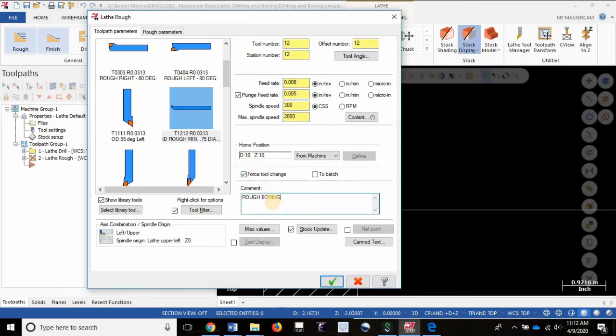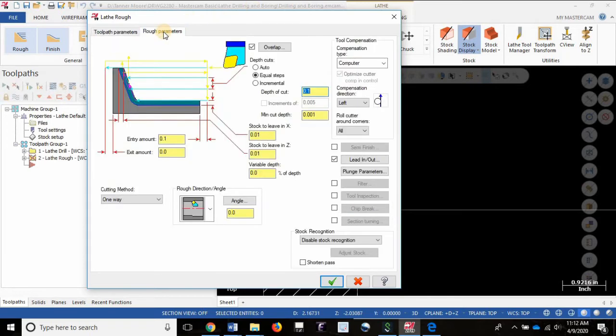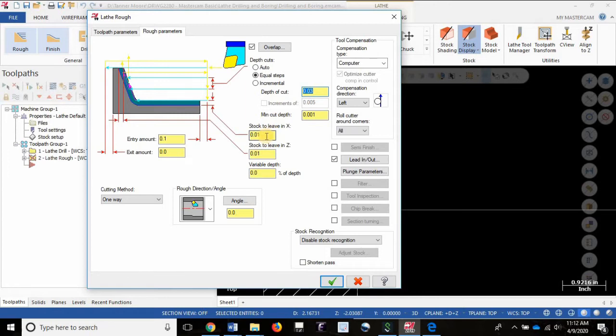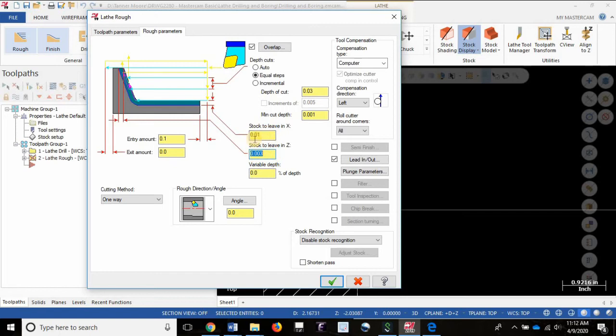So let's call this rough boring. Now I go into the rough parameters. I'm going to set a depth and again I have to take a light cut here due to the overhang of the tool, it's kind of a weak operation. I'm going to set my stock to leave in X at 10 thou, see how that turns out, and I'm going to go with 0.003 here. If you need an explanation as to why those numbers are different I can share in the comment section, leave a message below.